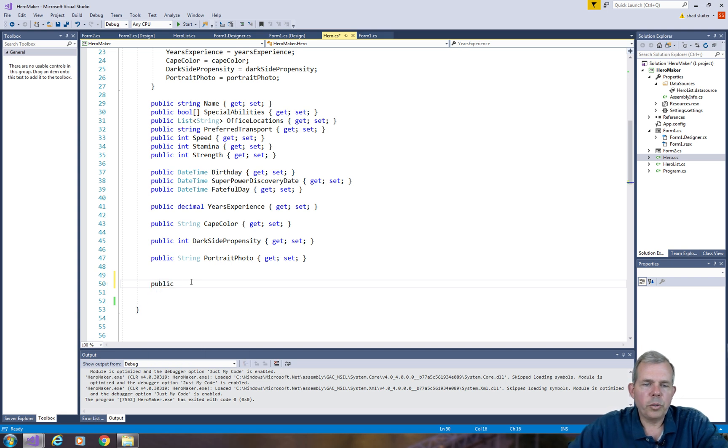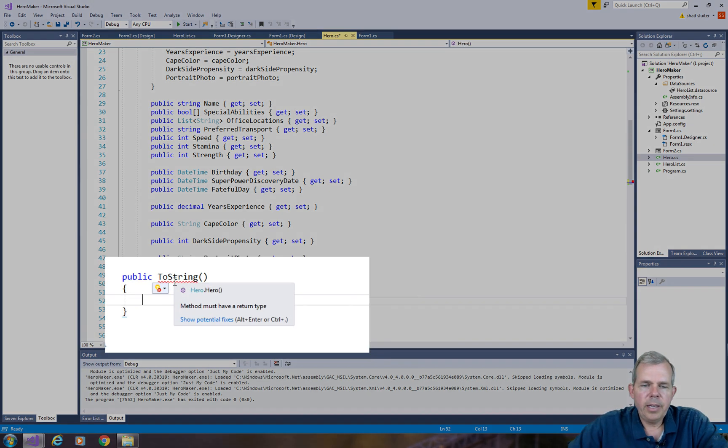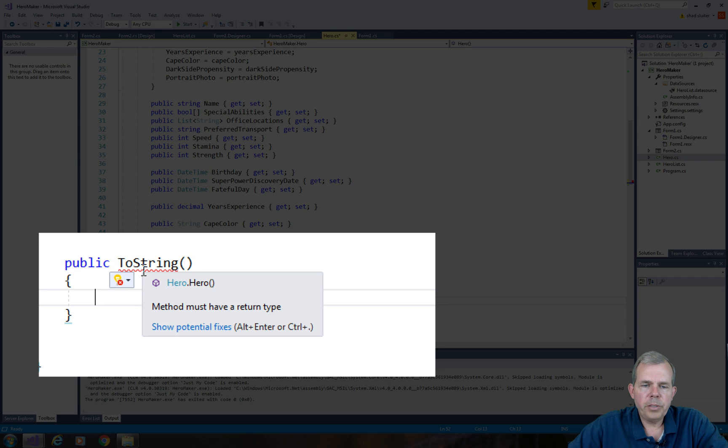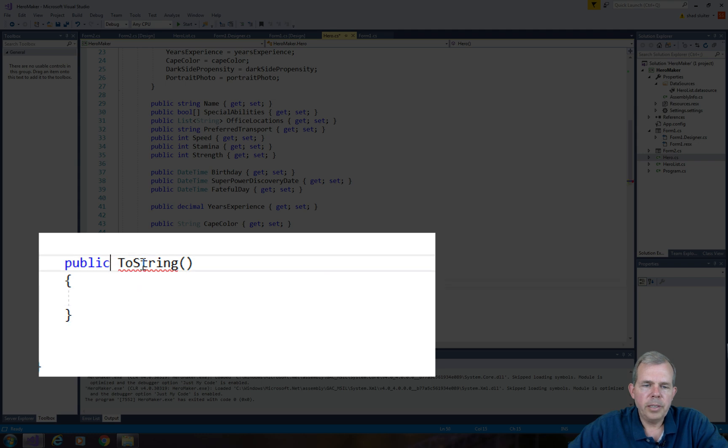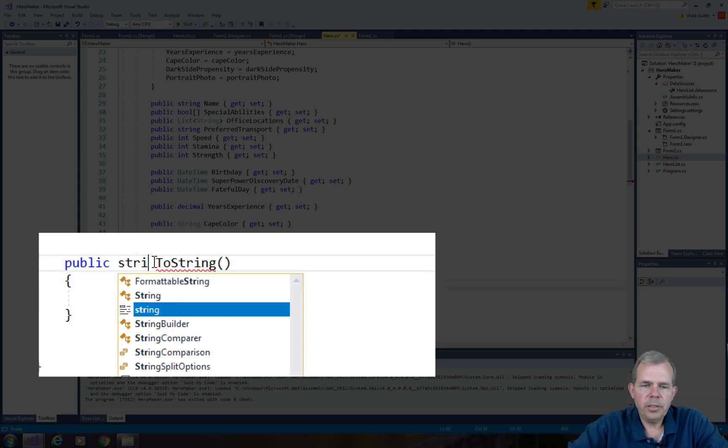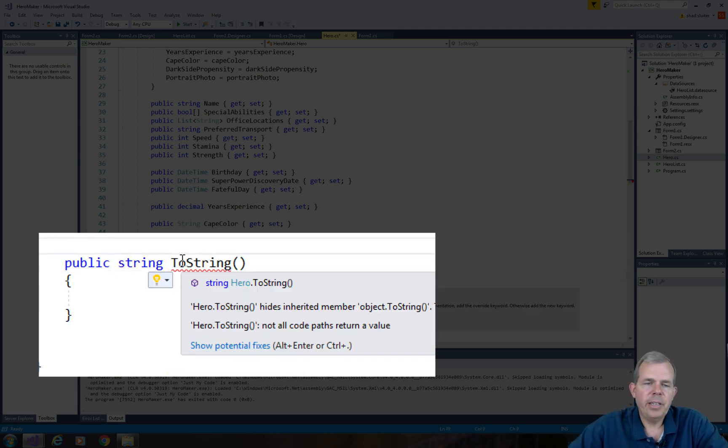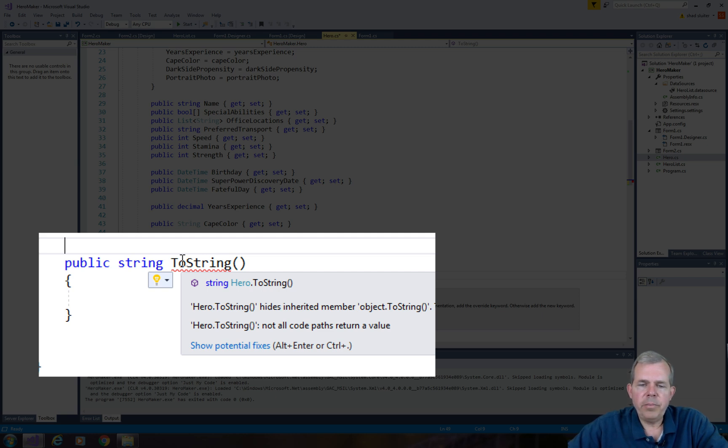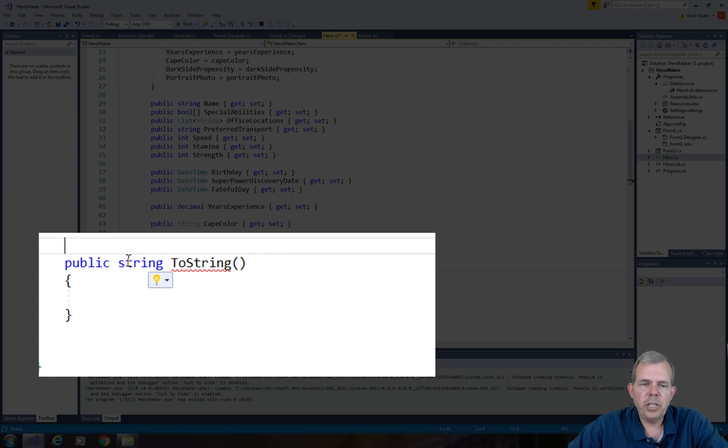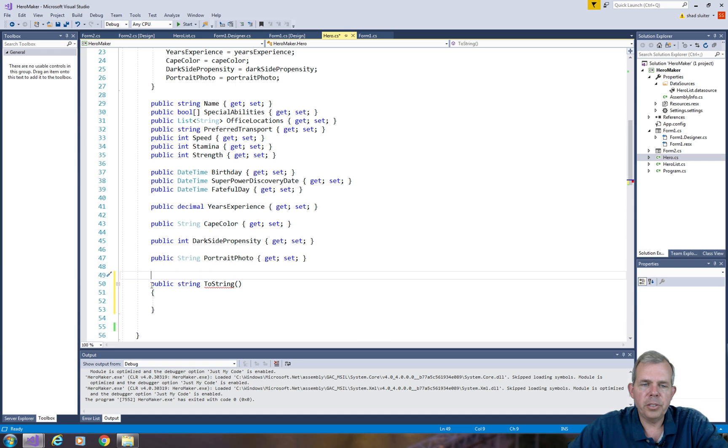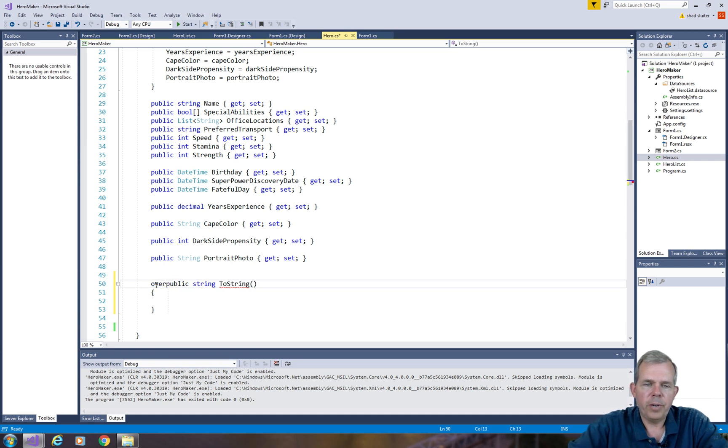Public ToString is the method we're looking for. It says you must return a type. Well, let's see. ToString should probably return a string, right? Now I have another message. It says you have two problems. You have an inheritance and you should use the word override because you're changing the original design. So let's do override.